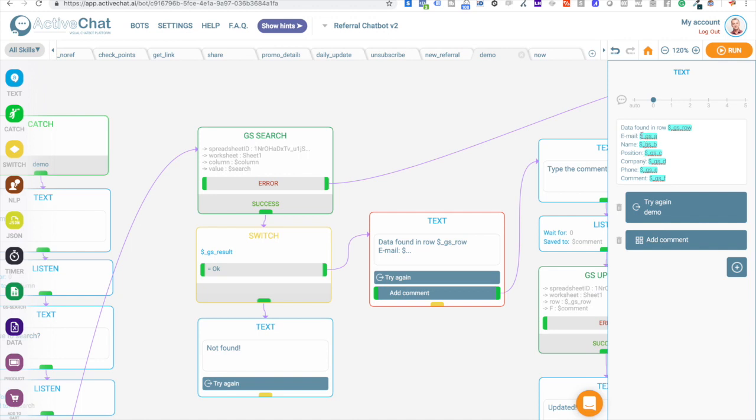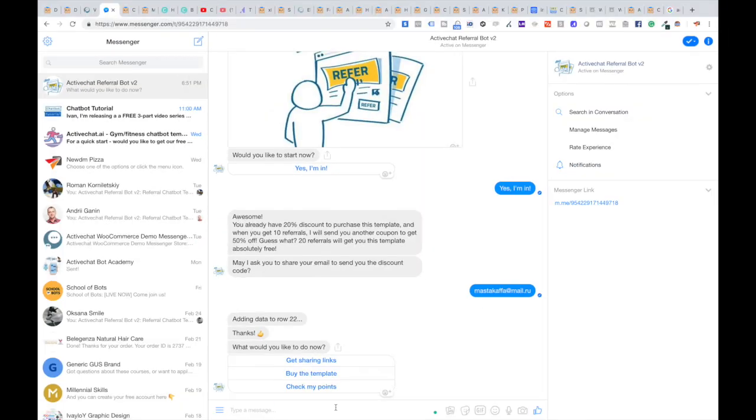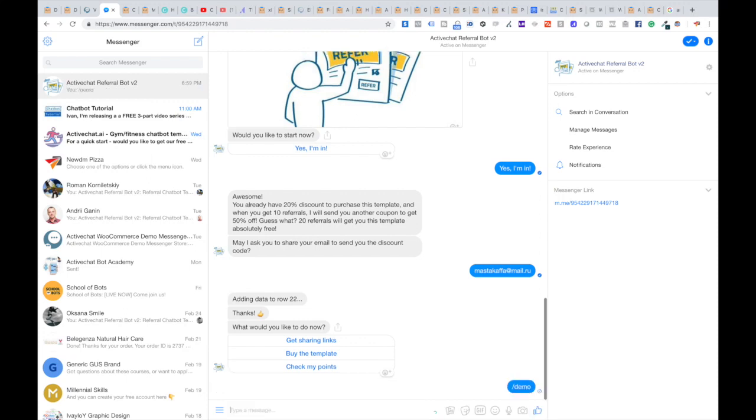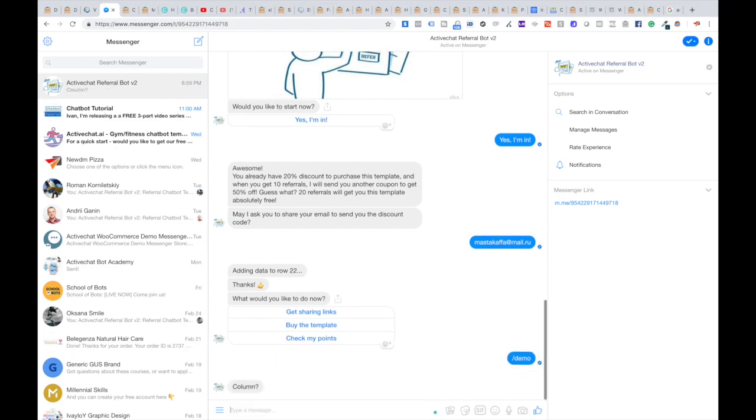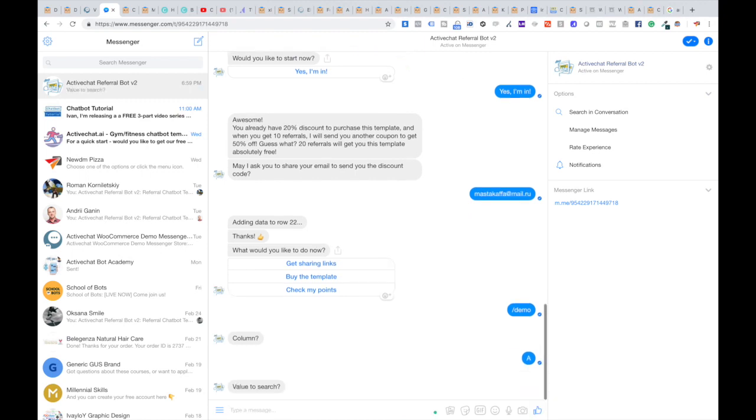OK. So we are displaying this data to the user and then provide the user again with two buttons. One try again triggering demo event and going back to the beginning of this flow. And another add comment that we will check later. First of all, let's go to Messenger and see how it works in Messenger. I will trigger this skill demo. The bot is asking me for column. OK. Let's search for information in column A.